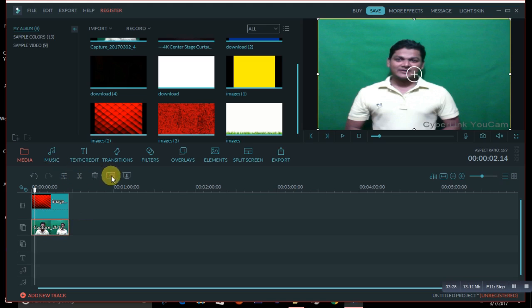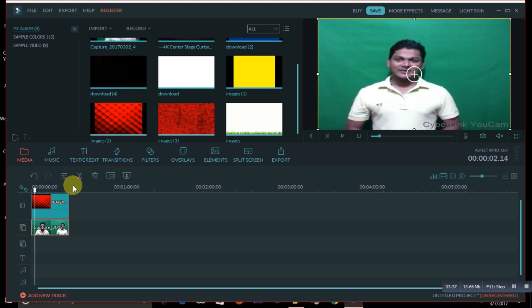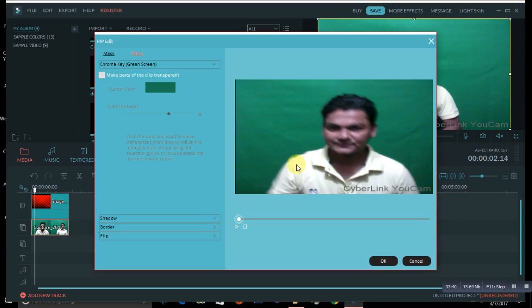When you select the video, you'll see a couple of icons appear. One of them says 'Green Screen'. You can also right-click your mouse and click on that option. When this option comes up, click on 'Make parts of the clip transparent'.